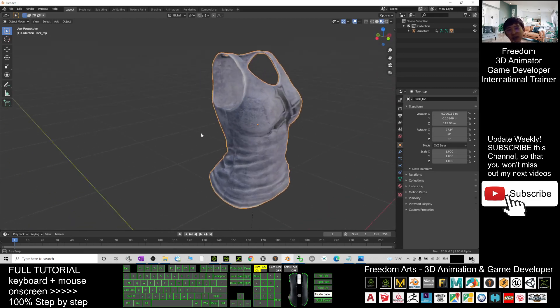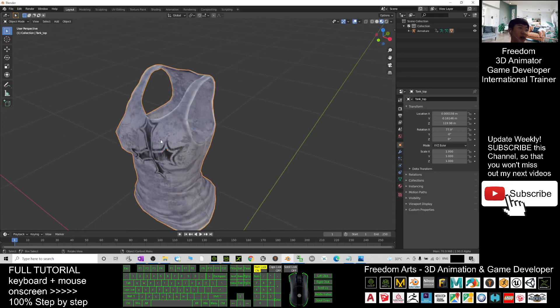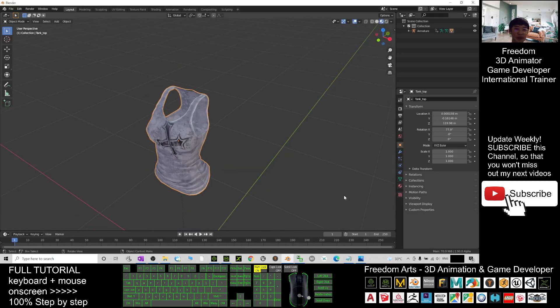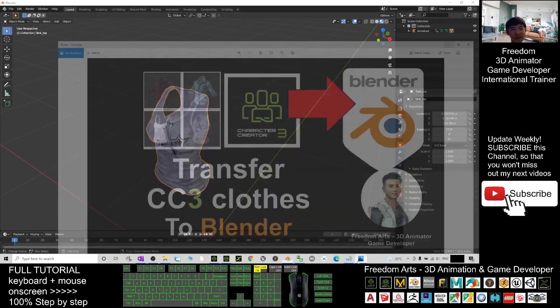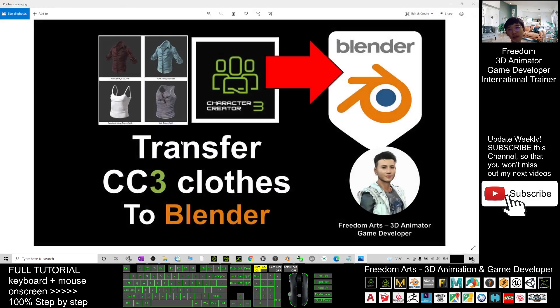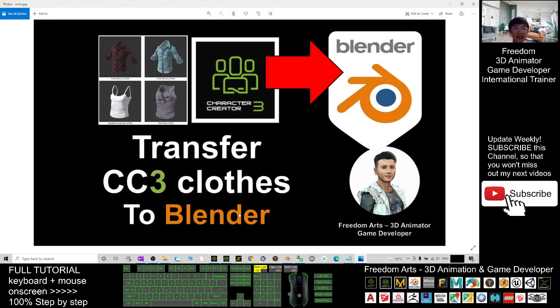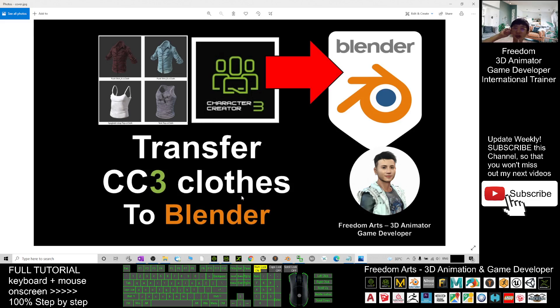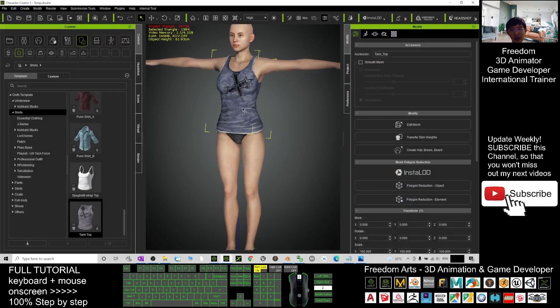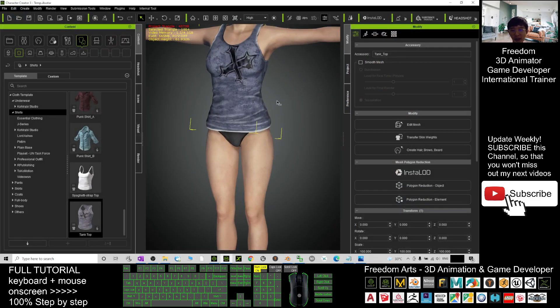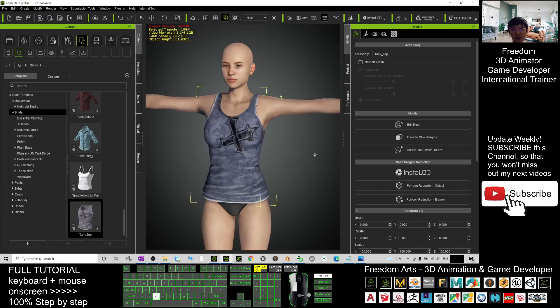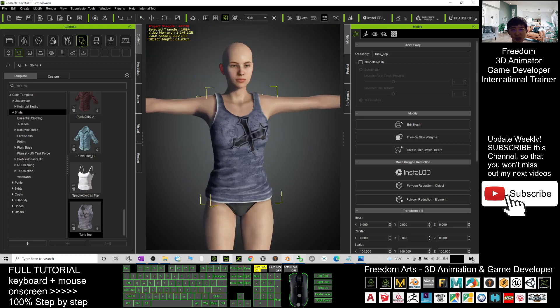Right, that's all for today about how to transfer the Character Creator 3 cloth from CC3 to Blender. Thank you for watching. If you love my video tutorial, if you feel all this tutorial are very helpful to your 3D animation and game developing, you can subscribe to my YouTube channel and also turn on the mini bell and select all.